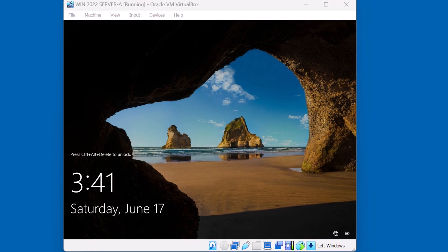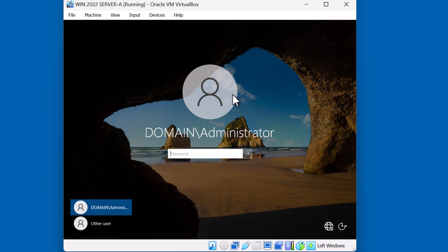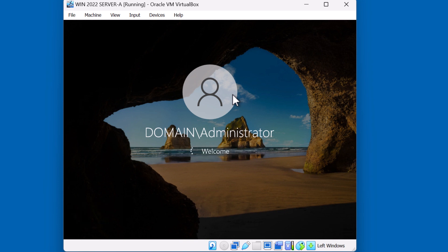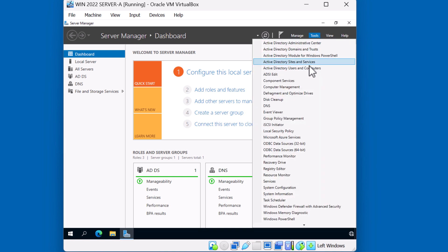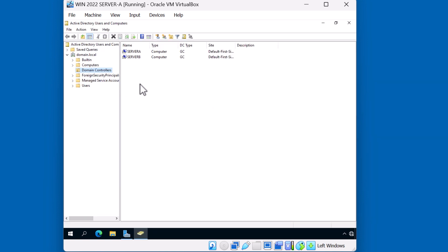We're going to start this demonstration by taking a look at Server A. As you saw in the diagram, Server A is our domain controller for the domain called domain.local, and it's already running DNS as well. Today we're going to be setting up a secondary DNS. I'm going to sign in with the domain administrator account. I'll take a quick look first at Active Directory Users and Computers. As you can see, I already have Server A and Server B as domain controllers. If I click on the Computers container, I can see that Client10 is a Windows 10 machine and I can also see that Server C is a domain joined server. Server C is not a domain controller.